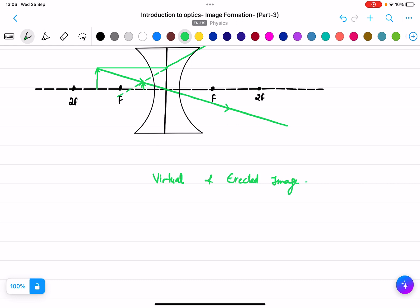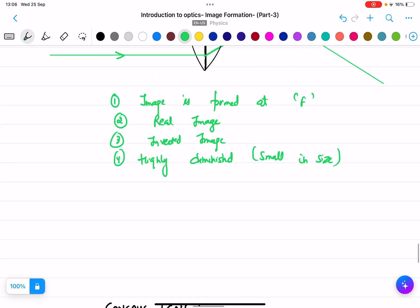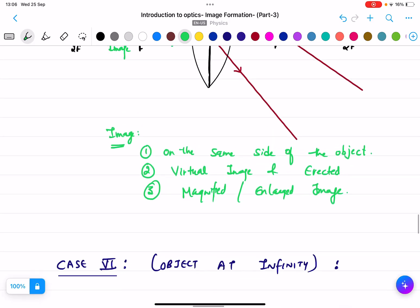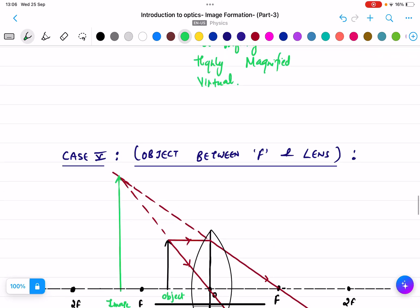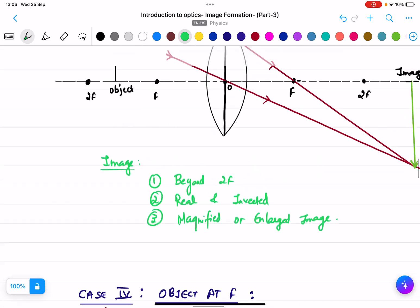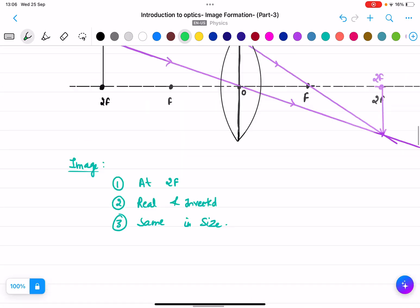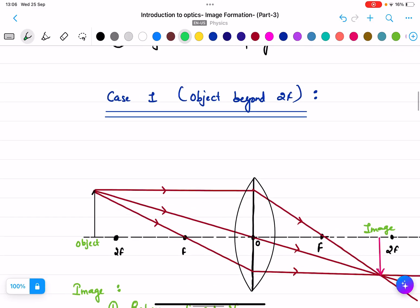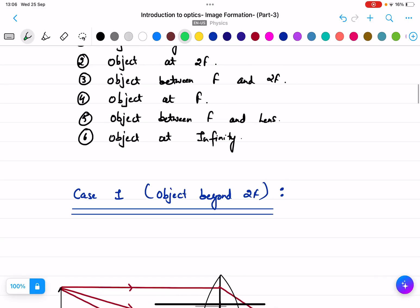There are no six separate cases for the concave lens — the image is always virtual and erect regardless of where the object is placed. It may be diminished or magnified in different situations, but it is always virtual and erect. In convex lens there are six cases; in concave lens there is essentially only one type of image.